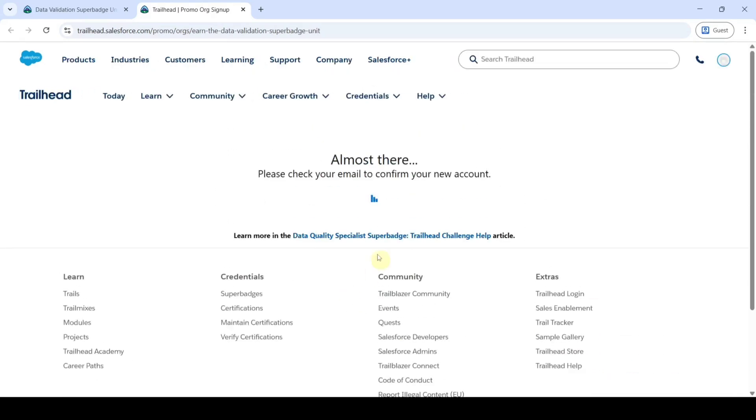Here it says please check your email to confirm your new account. To receive the email it takes approximately 10 to 20 minutes of time. Please wait until that.